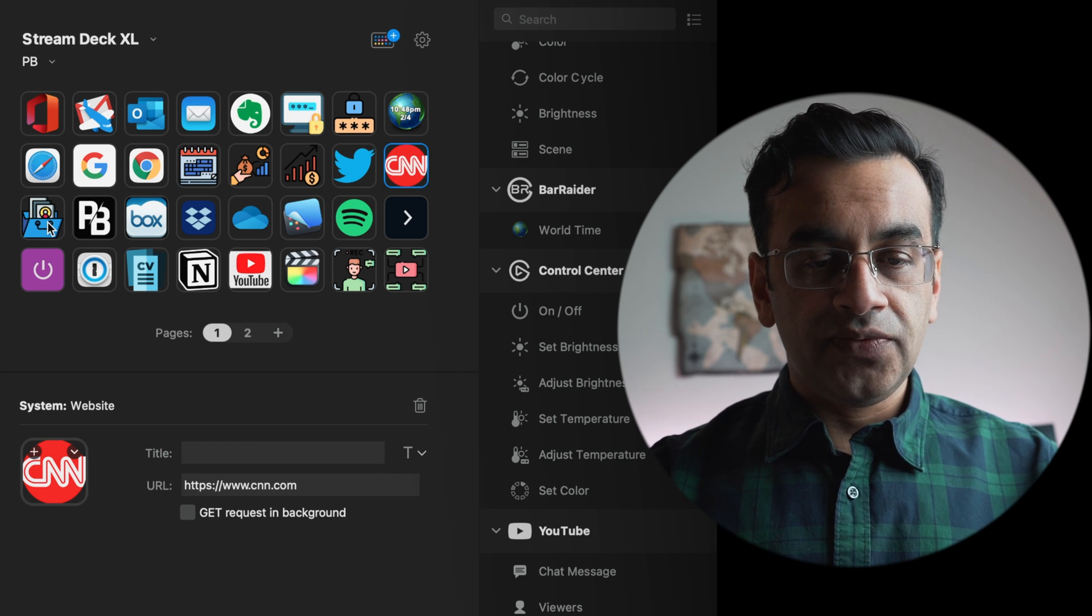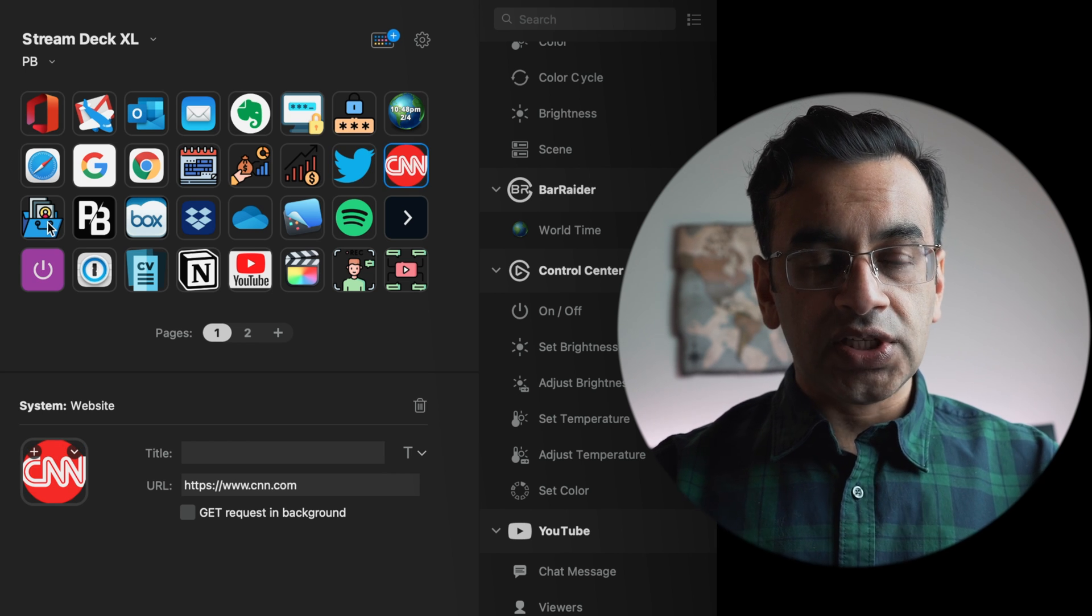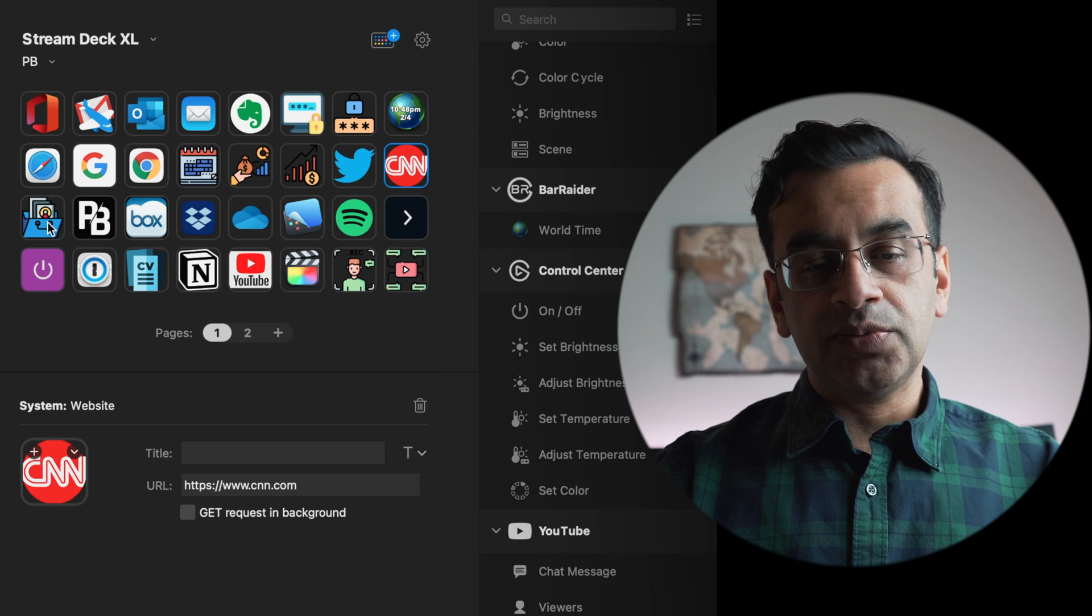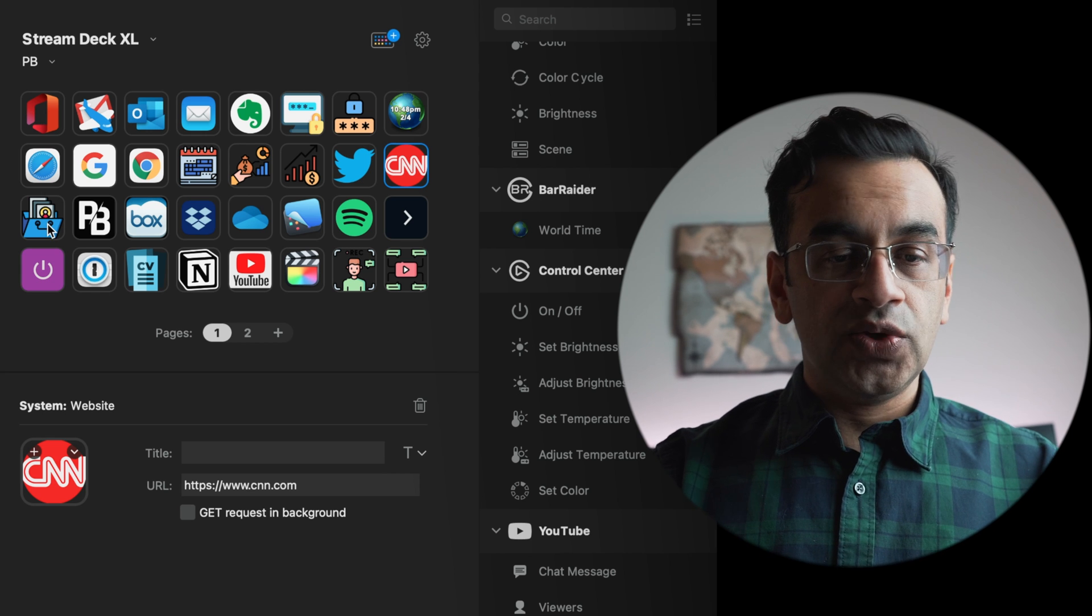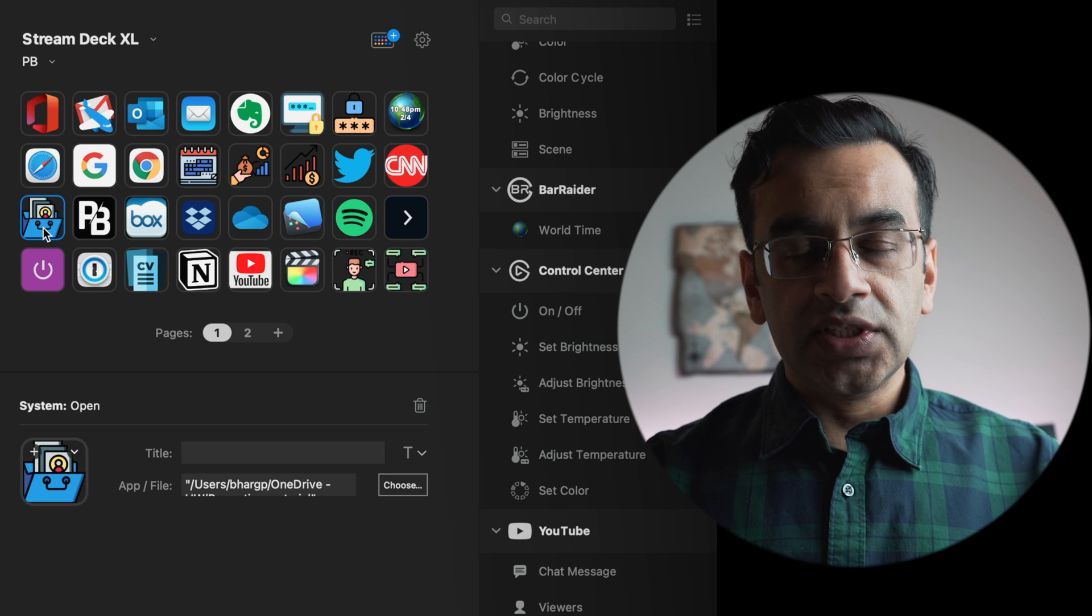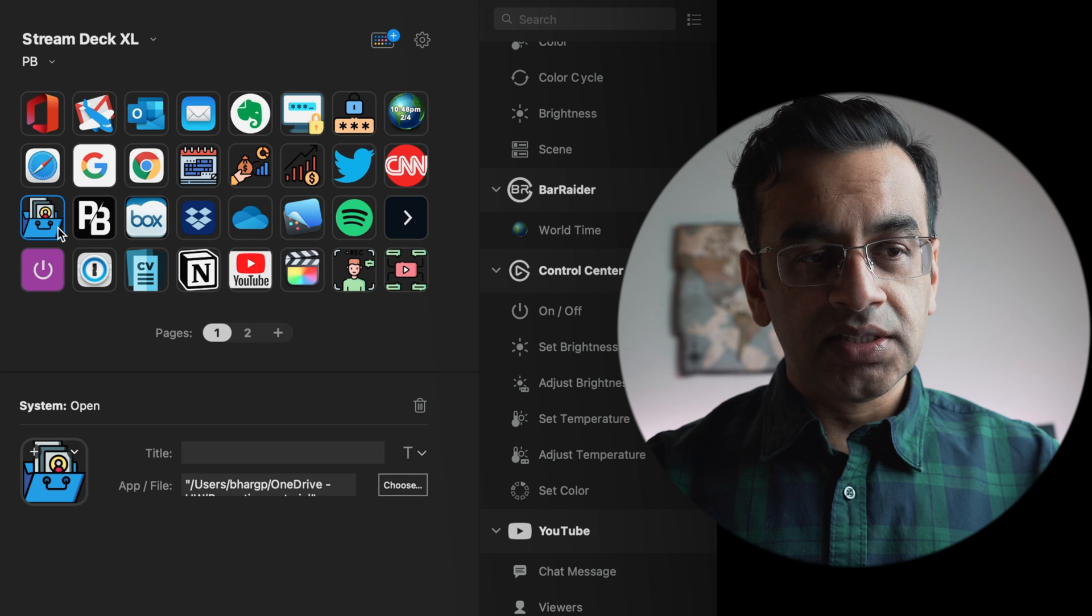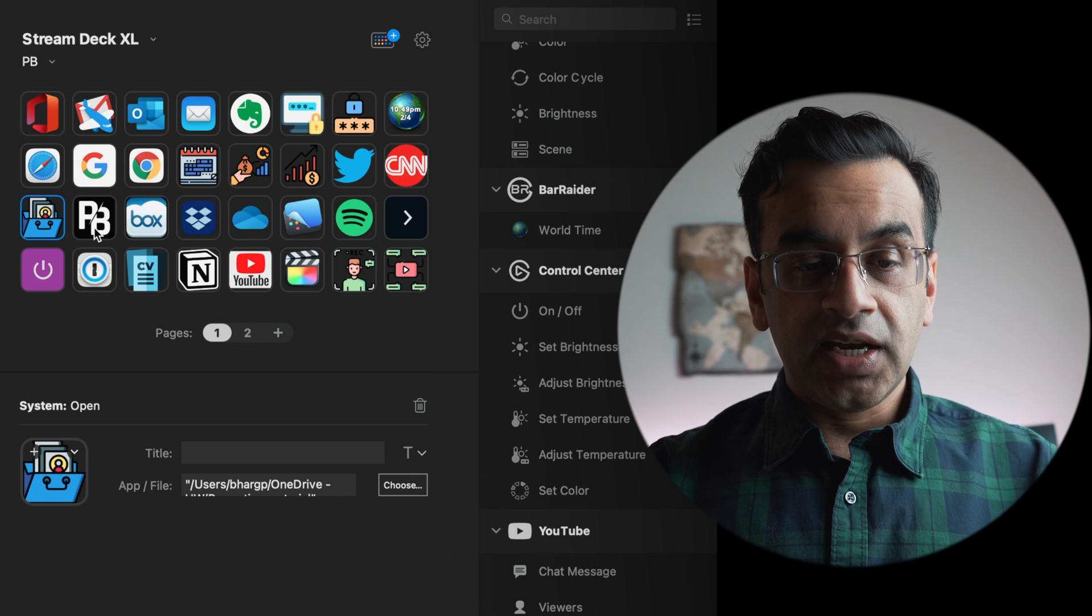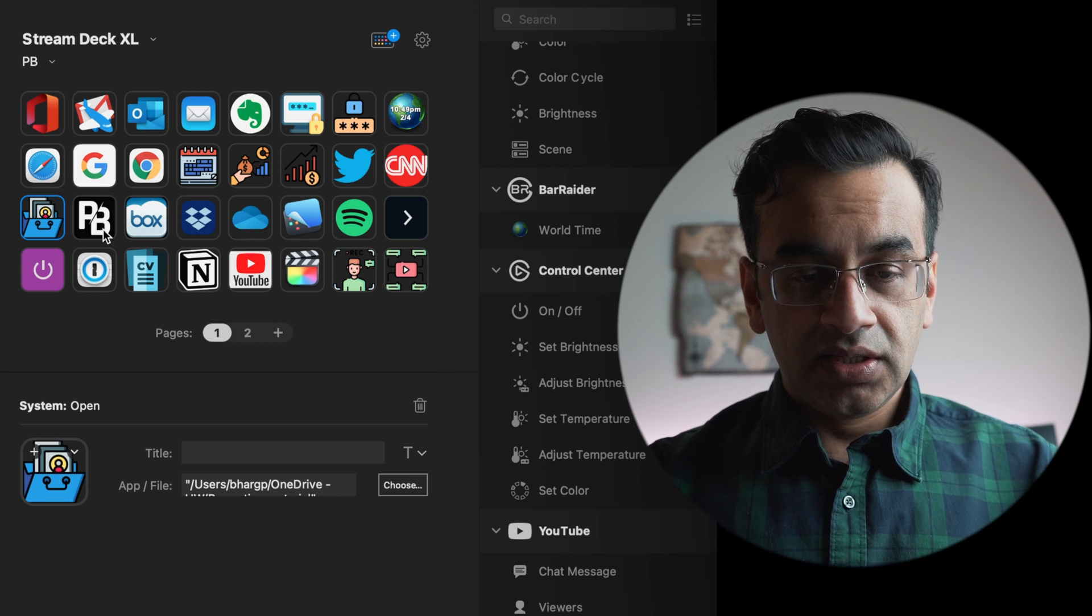In the third row, the first two icons are to access my two commonly used folders. The first folder is in OneDrive and basically contains all of my academic work.